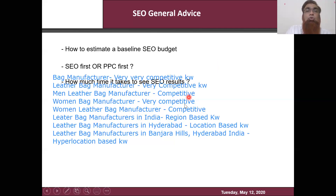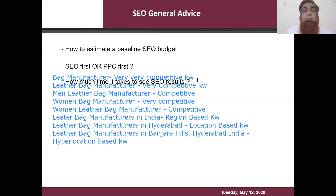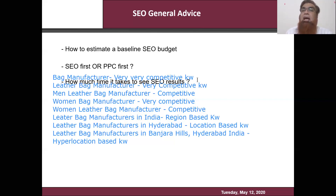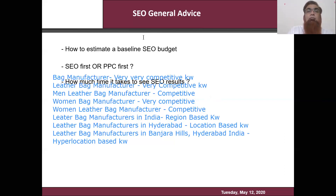The third important thing is how much time it takes to see SEO results. For SEO, it sometimes takes two to three months. Keywords like 'bag manufacturers' may take six months or more. Keywords like 'leather bag manufacturer in India' may take three to four months. 'Leather bag manufacturing in Hyderabad' may take about a month. A hyperlocal keyword like a specific area within Hyderabad may take very little time. So choose a variety — some hyperlocal, some location-based, some regional — and in a six-month timeframe you'll have enough keywords ranking on the Google first page.